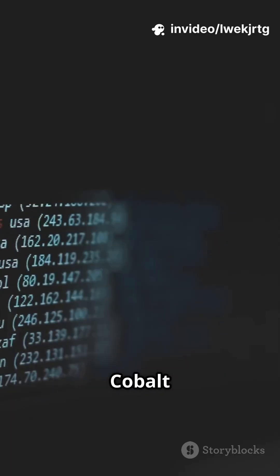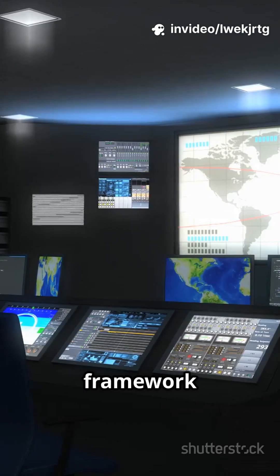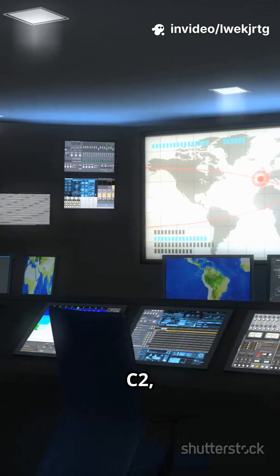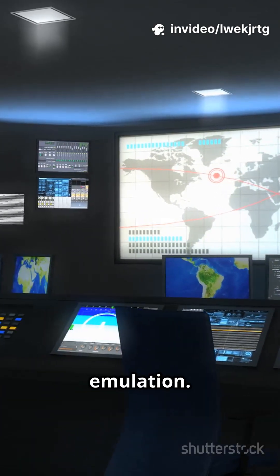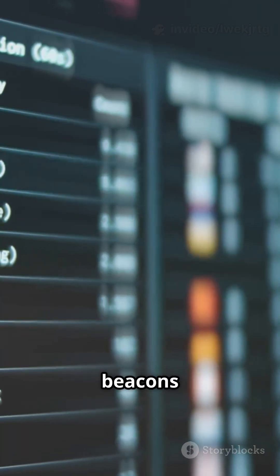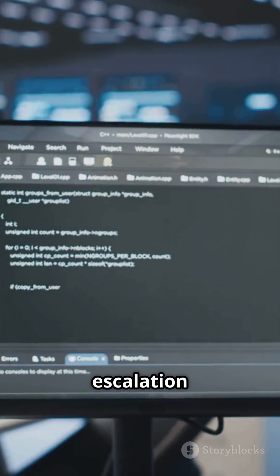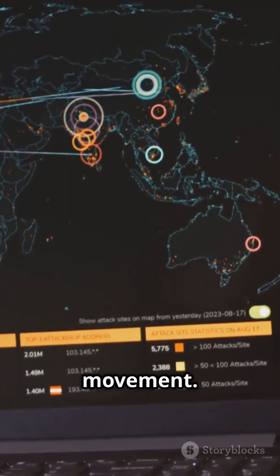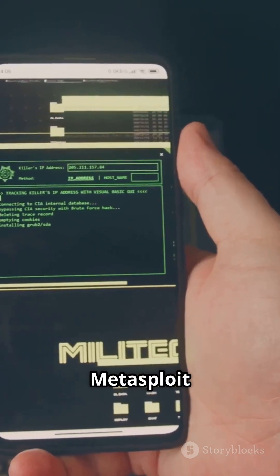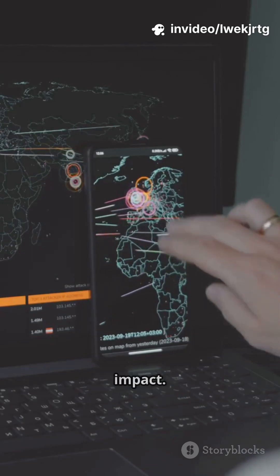First up, what is Cobalt Strike? It's a commercial Red Team framework built for post-exploitation, C2, and threat emulation. You get powerful tools like beacons, browser pivoting, privilege escalation, and lateral movement. It often teams up with Metasploit, nmap, and BloodHound for maximum impact.